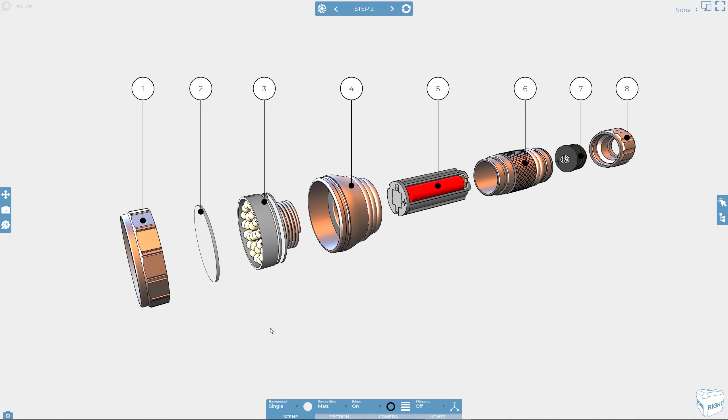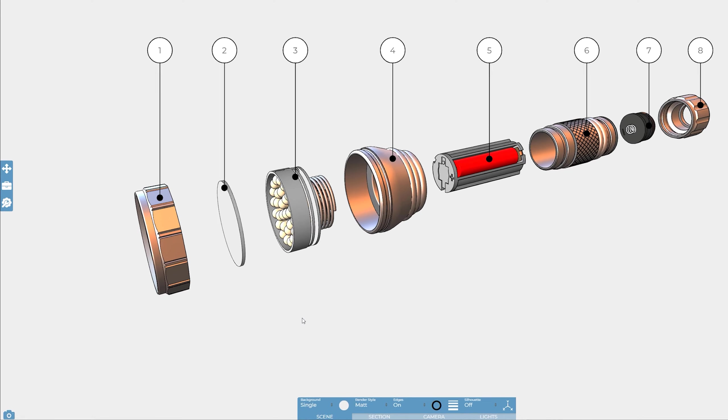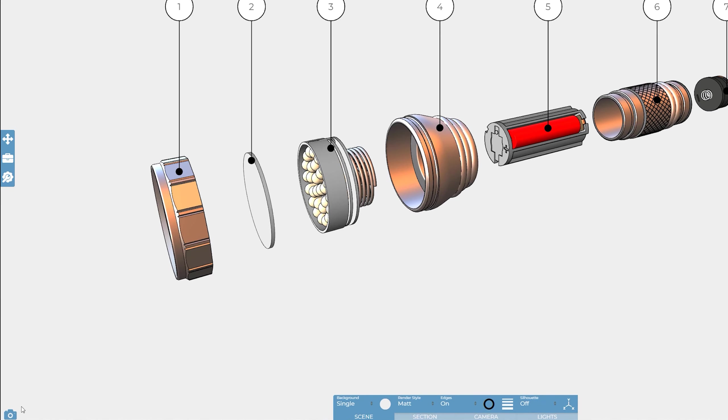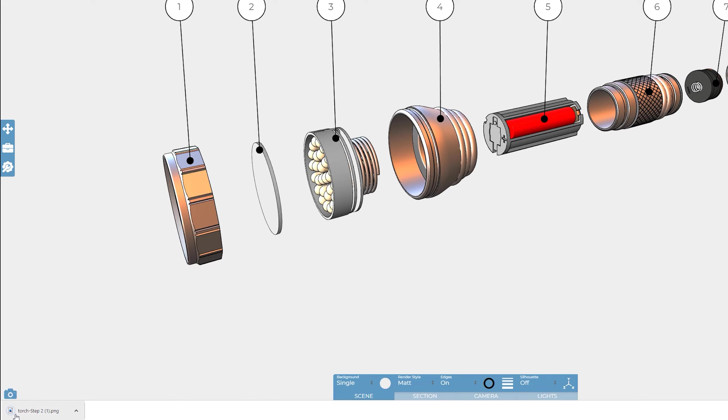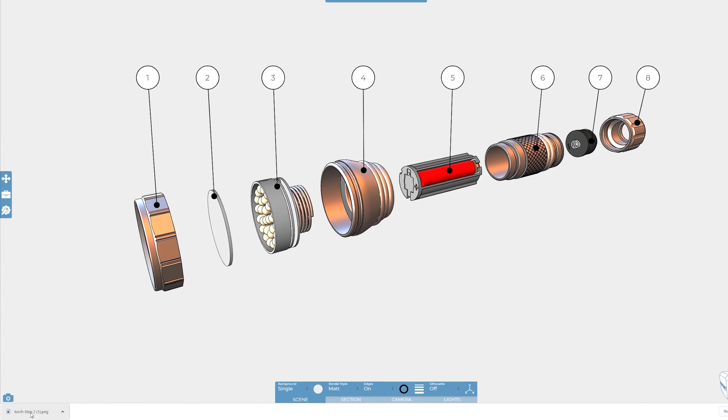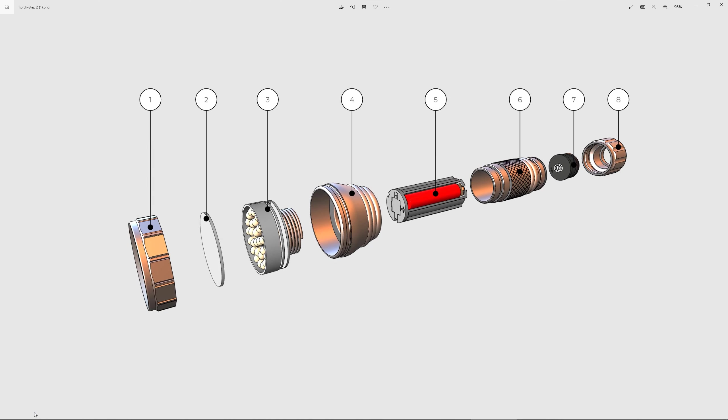Let's start with images. If you want to capture a quick image of what you currently see on screen, whether you've saved it as a step or not, the fastest way to do this is by using the save image button to the bottom left of the scene. Hovering over the button will display options to control image type, as well as whether a transparent background is required, and whether or not the toolbox items should be included.